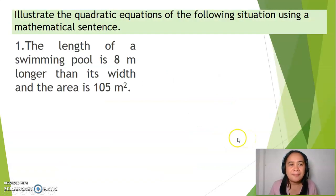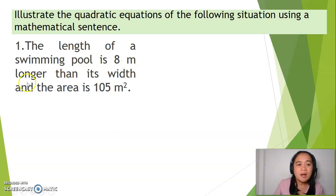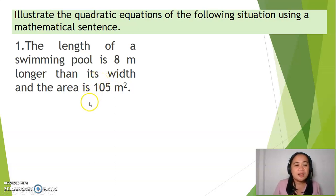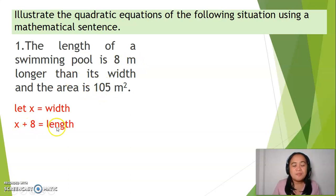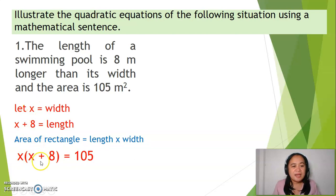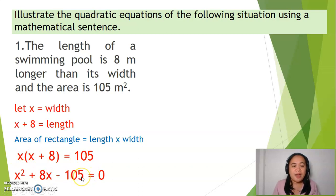Let's have another example: illustrate the following situation using a mathematical sentence. The width has no condition, so let x be the width. The length is 8 meters longer than the width, so x plus 8 is the length. Area equals length times width, giving x times (x plus 8) equals 105. Simplified: x squared plus 8x minus 105 equals 0.